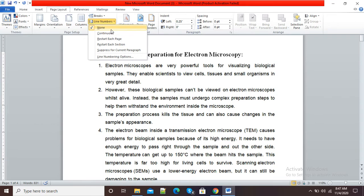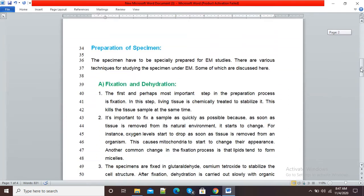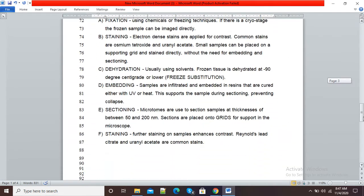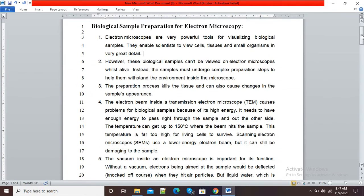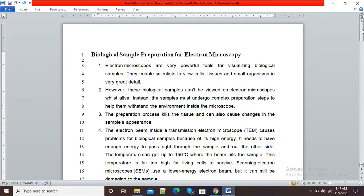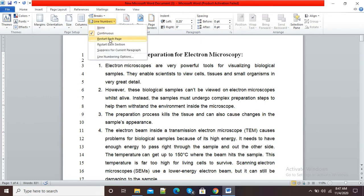By default, line numbers are set to None. This is a four-page document and I want line numbers for all lines. I will select the Continuous option. The moment I click on Continuous, my entire document is numbered. You can see all lines are now numbered serially: one, two, three.